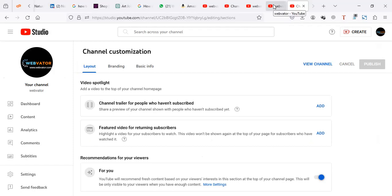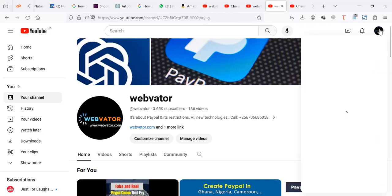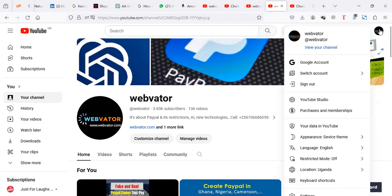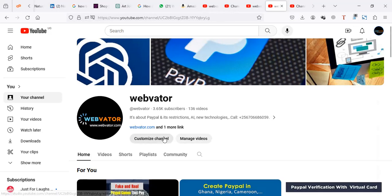When you're on YouTube, sign into your YouTube channel. Go to your channel, and when you're on your channel, click on customize channel.